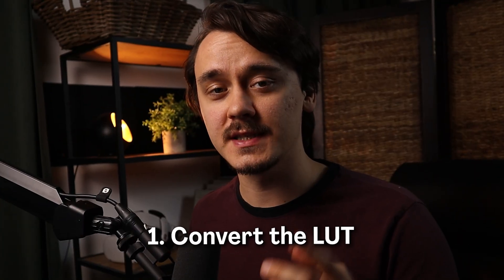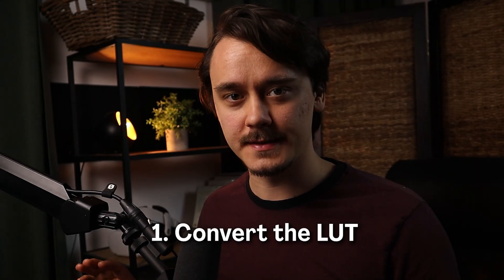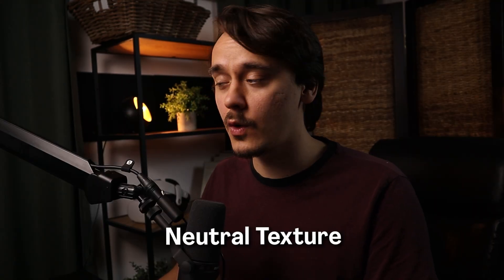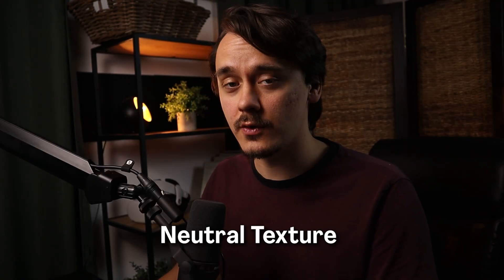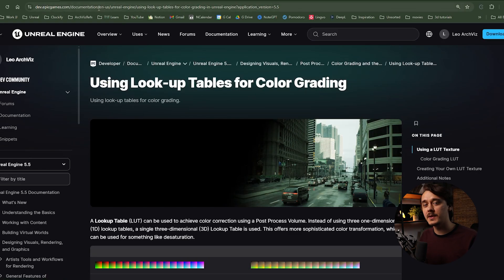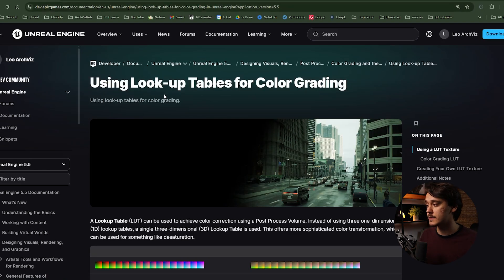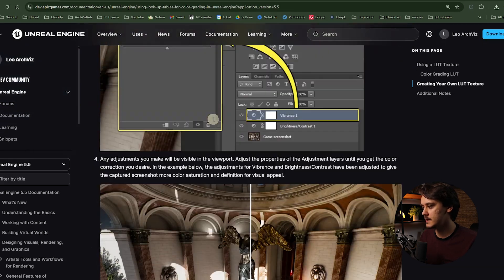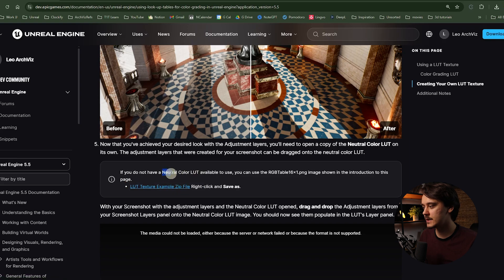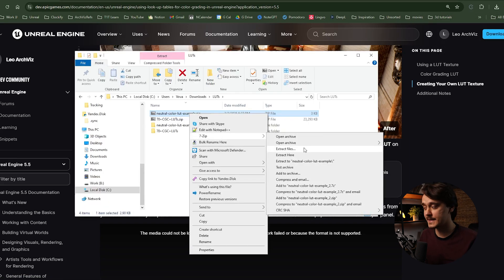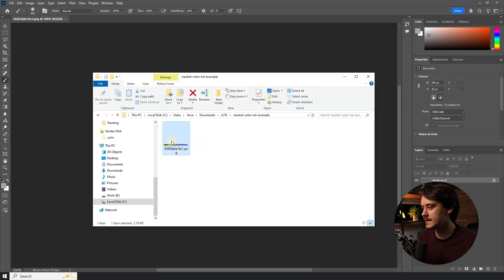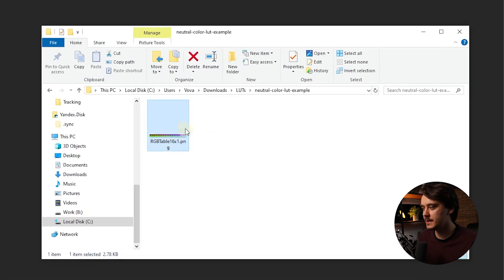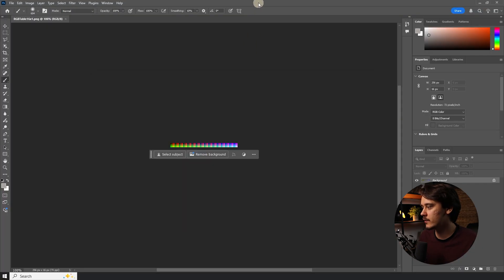The first way, we will just convert the LUT, nothing else. To do it we need to download the so-called neutral texture. This is the official documentation from Epic about lookup tables — I will leave a link to it in the description as well. If we scroll down we will find this link. This is a neutral color LUT. Let's click on it and unzip it. Inside we will find one PNG texture. Let's open it in Photoshop.